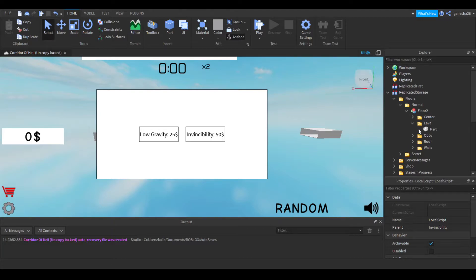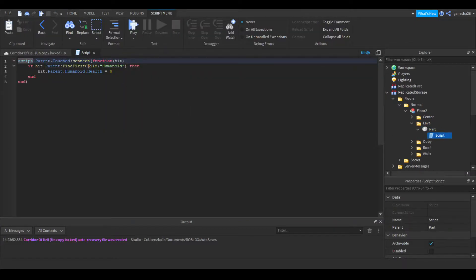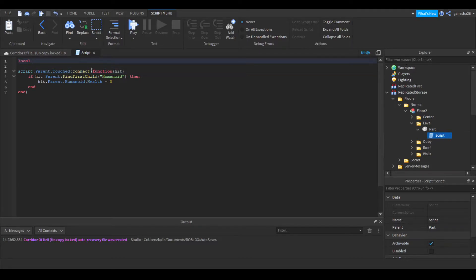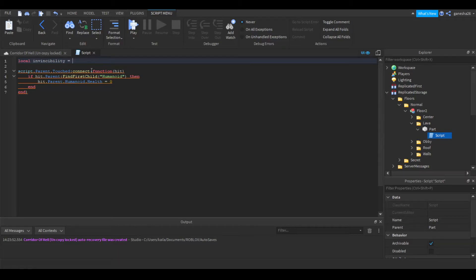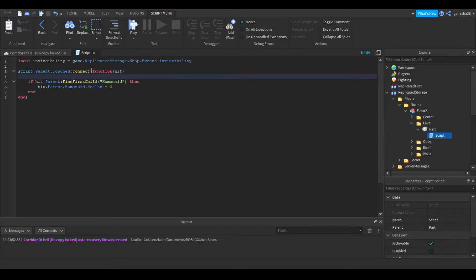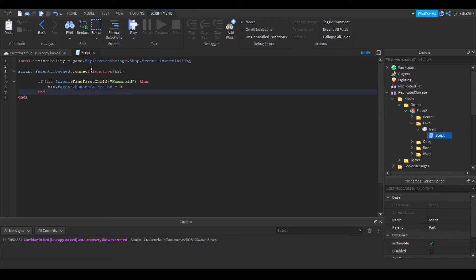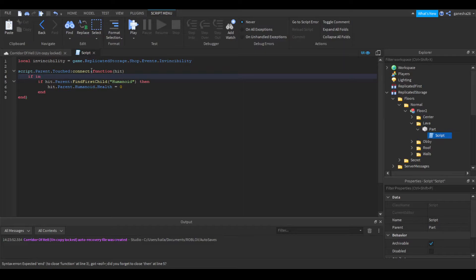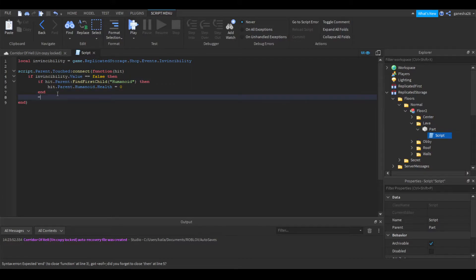Go to the lava parts. I only have one lava part. Go into its script, and right here we're going to say: local invincibility, and we're going to set this equal to game.ReplicatedStorage.Shop.Events.Invincibility. And right here, just before we do all this, we're going to say: if invincibility.value equals equals false, then we can do it. End.